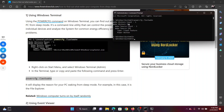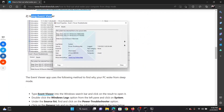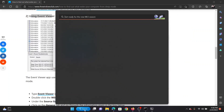It will give you all the details — for example, the wake history count, the wake history source, the type, and the power button used. For example, I used the power button to pull this computer out from sleep last time.